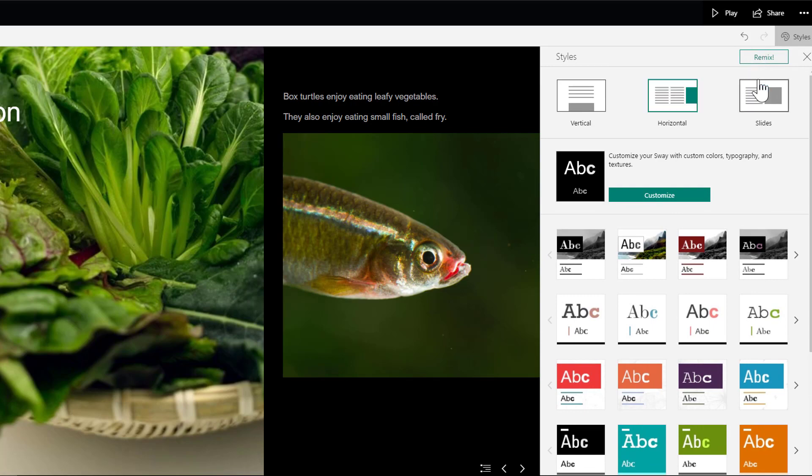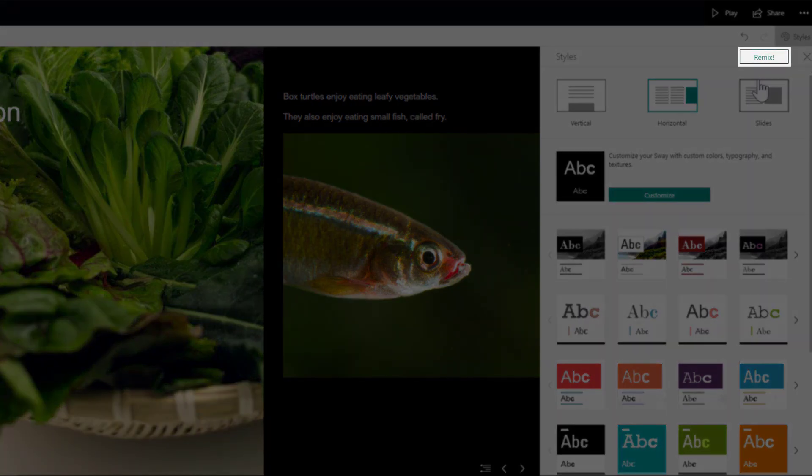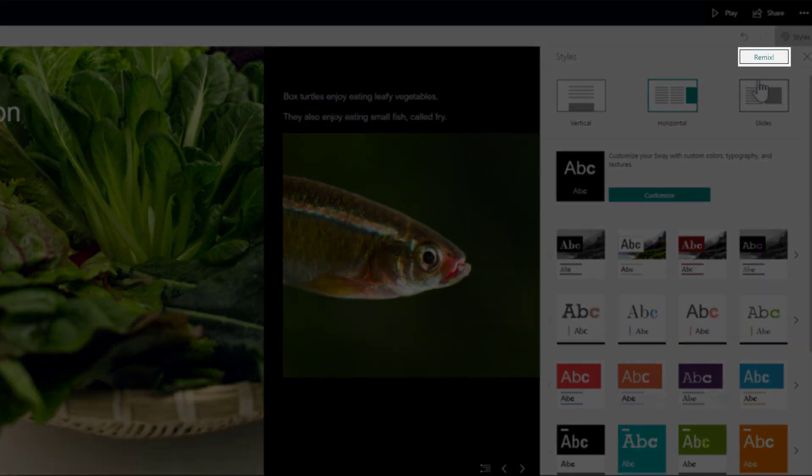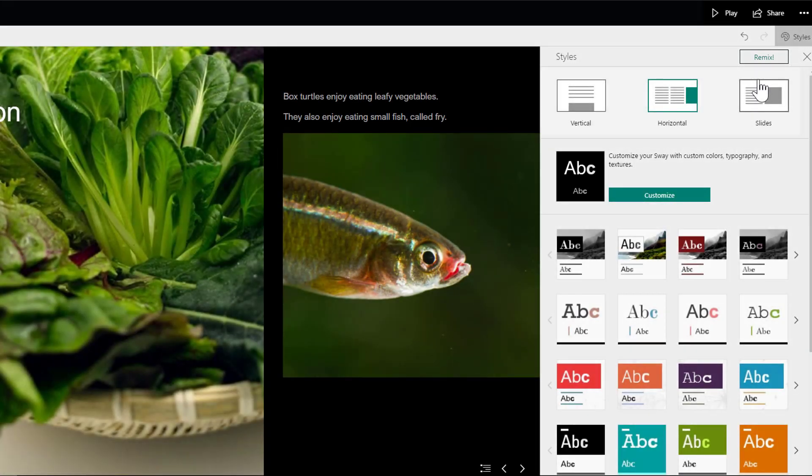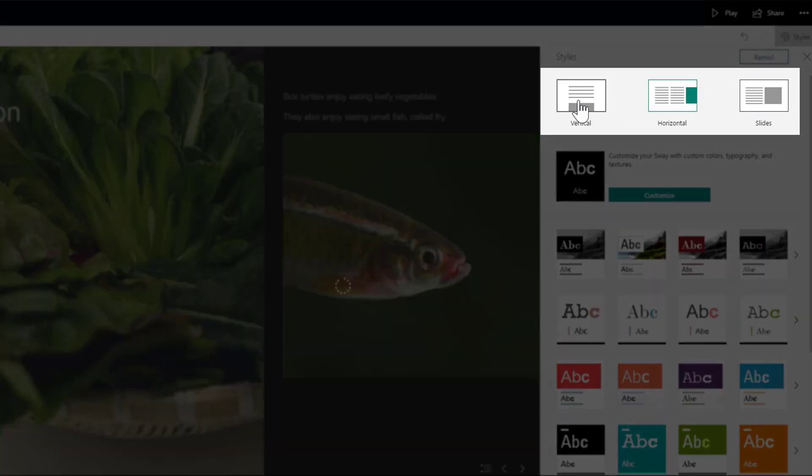And I can remix my Sway if I want. That's just going to put a whole different spin on things. A lot of times I just like to hit that and see what it looks like. Then when I've got it where I like the fonts and stuff, I can choose whether I want my Sway to go vertically up and down or horizontally left to right.